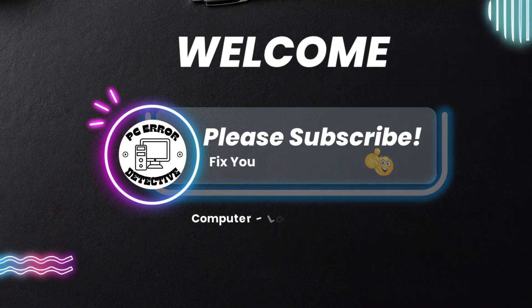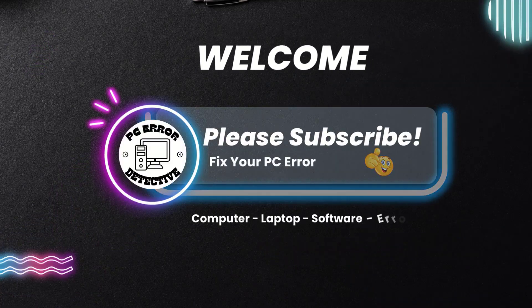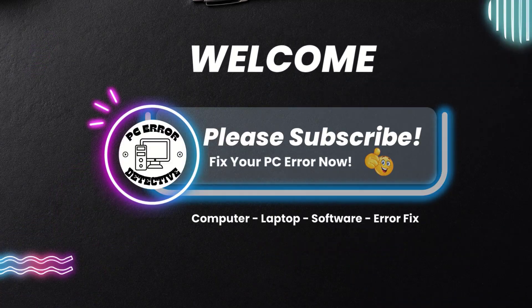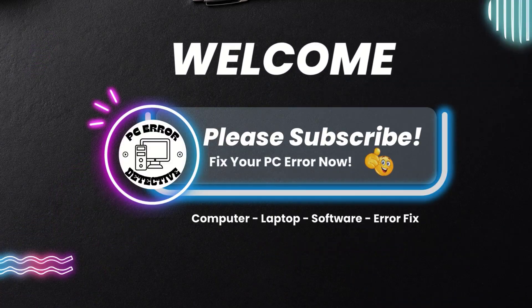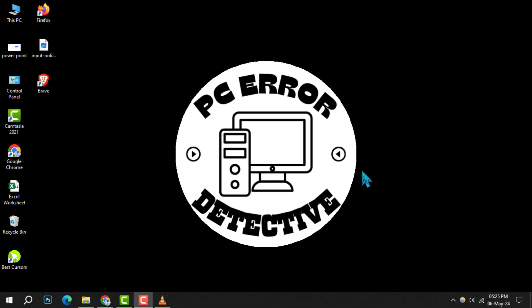Hello and welcome to PC Error Detective. Today, we're diving into how to switch from Microsoft Edge to Google Chrome. If you find our content helpful, don't forget to hit that subscribe button for more tech tips and tricks. Let's get started.